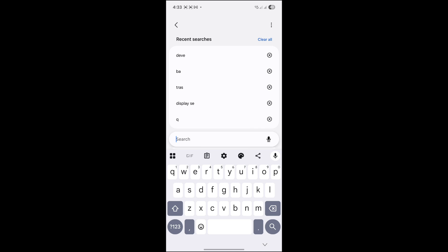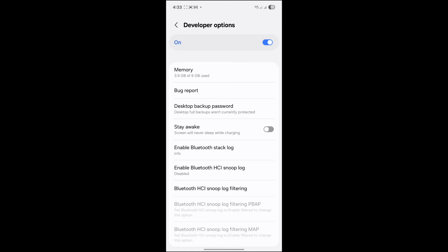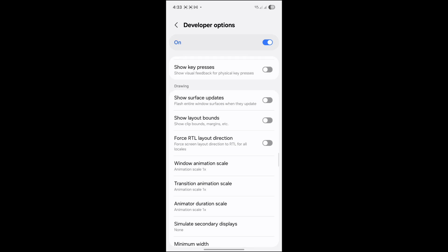Search for Developer Options. Click here, and when you get here, look for Drawing.